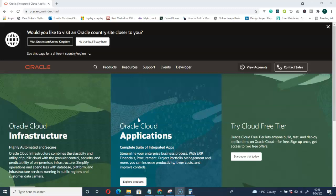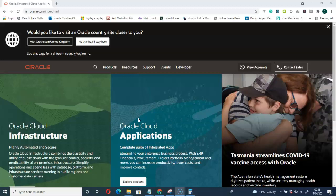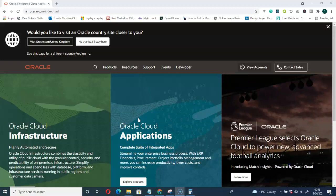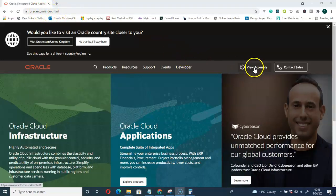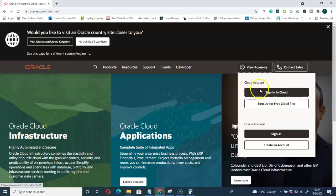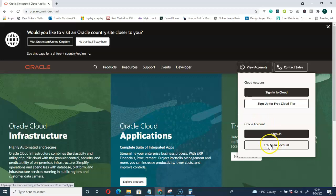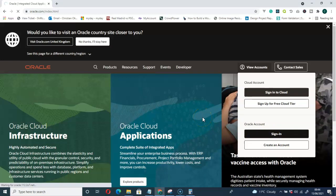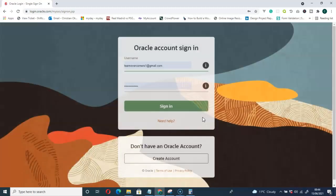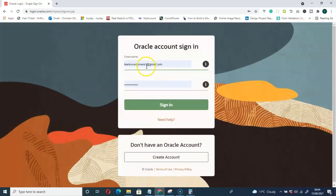First of all, if you don't have an account with Oracle, you must create an account in order to download any of their software. Go to this URL, then under 'View Accounts' go to Oracle Accounts and create an account. If you already have one, like me, just go ahead and sign in — my details populated automatically.